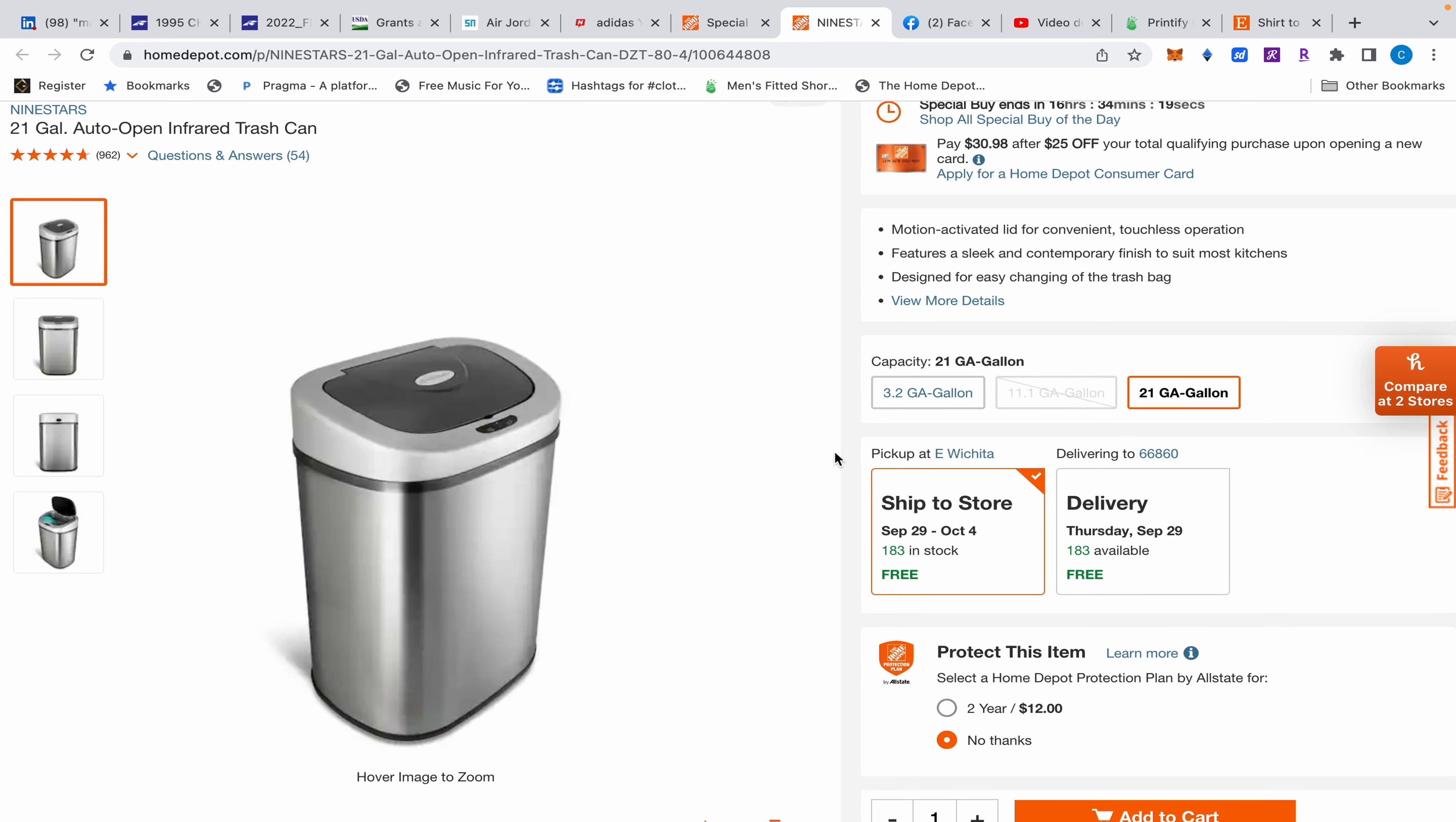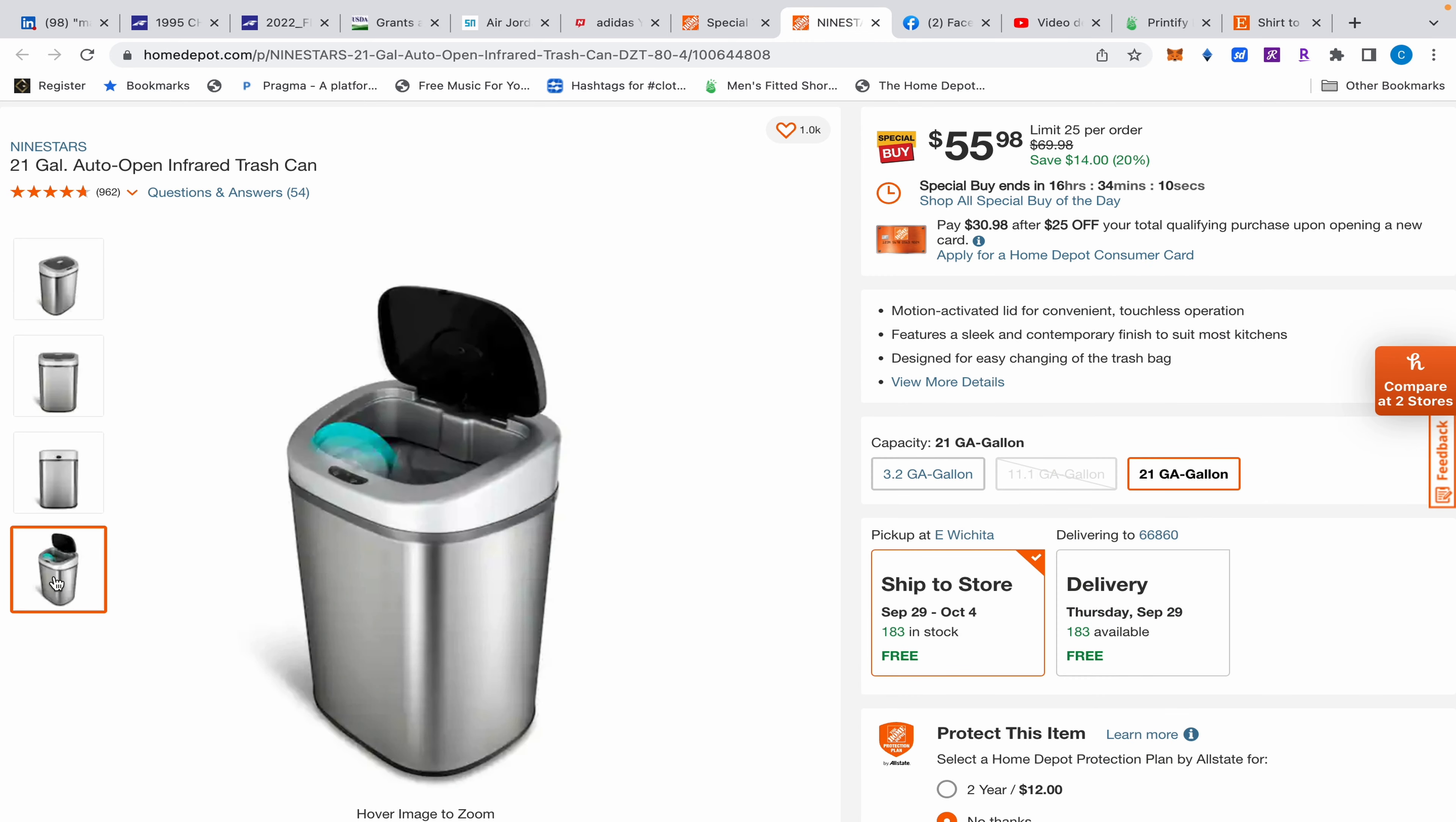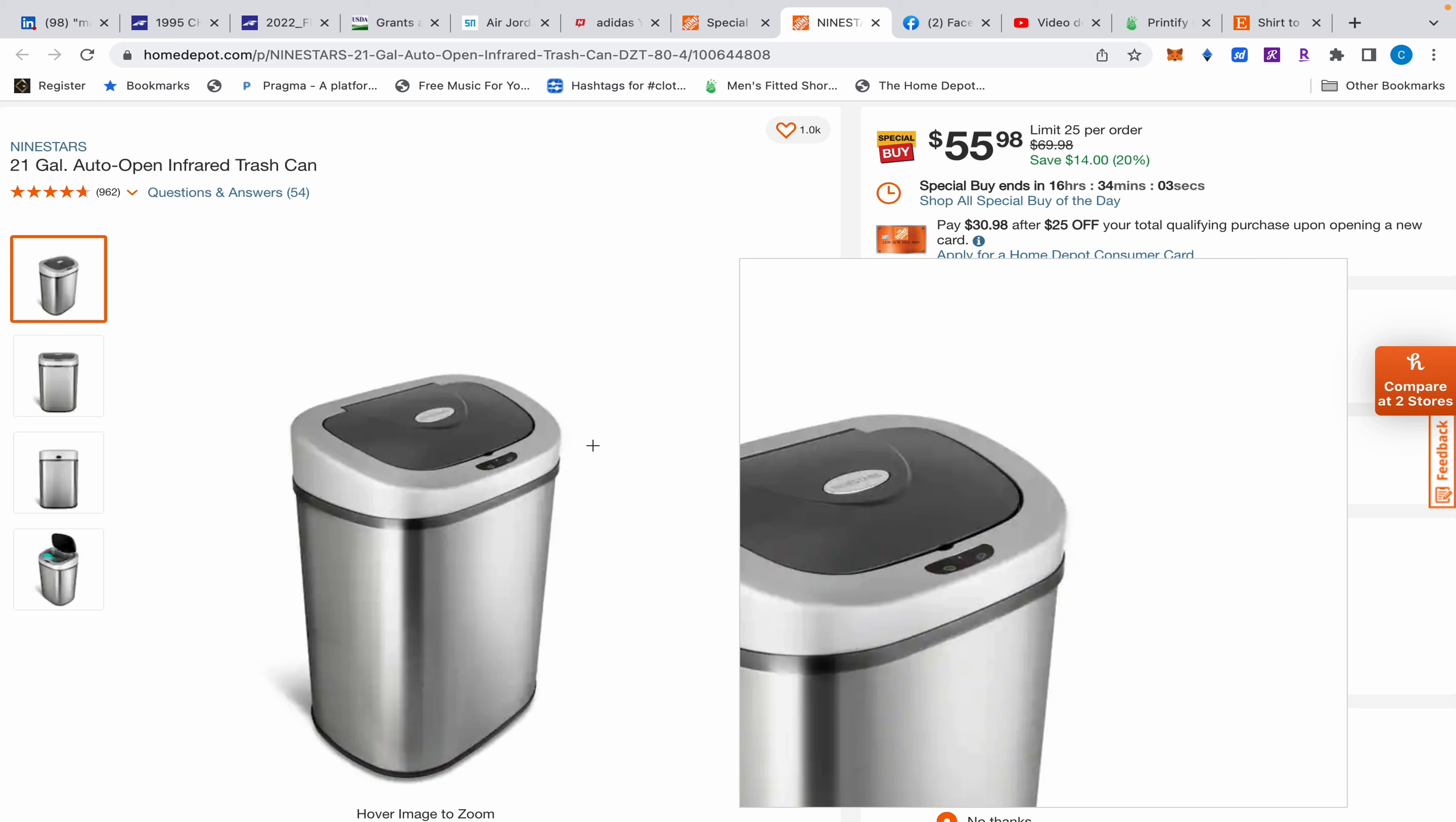This auto-open trash can basically works by you walking up to it and the lid opens up. I have one - I bought it a year ago when I got this house and it's still working fine. I still have it.